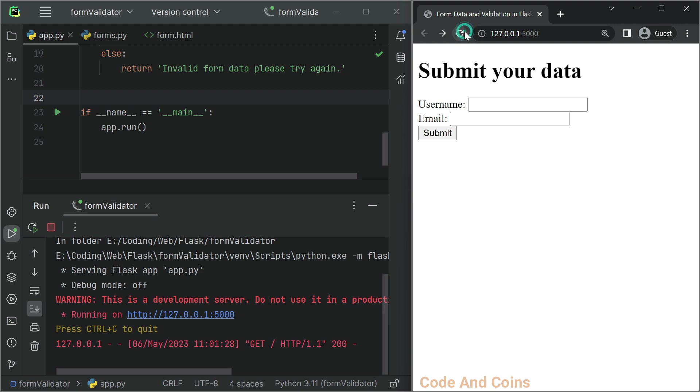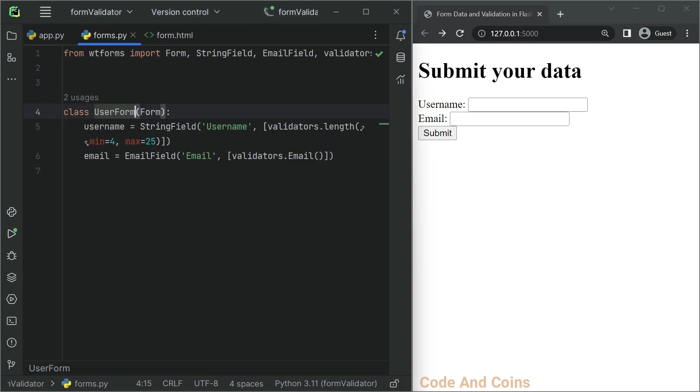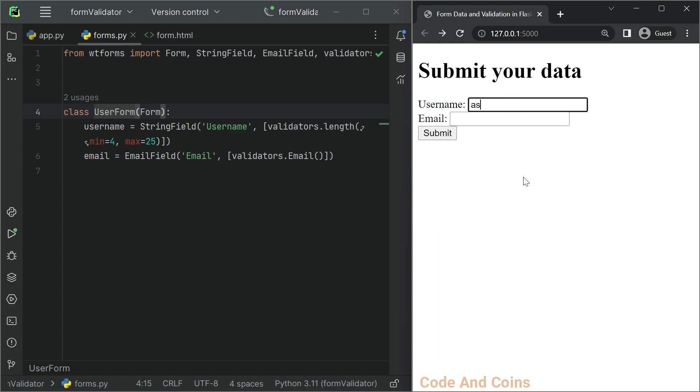Now let's try resubmitting this form with invalid data so that we can see the working of the validation function. As you can see, the username length must be between 4 and 25. So if I give a username of length just 2, which should be invalid.